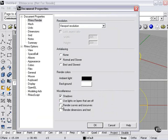Render curves and isocurves. You can actually render your curves. We'll leave that off. Dimensions and text.